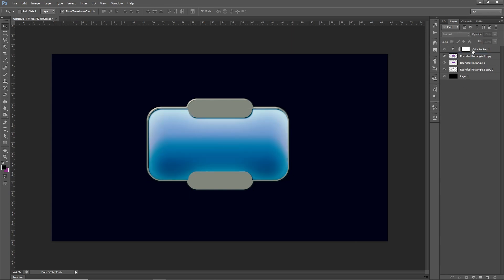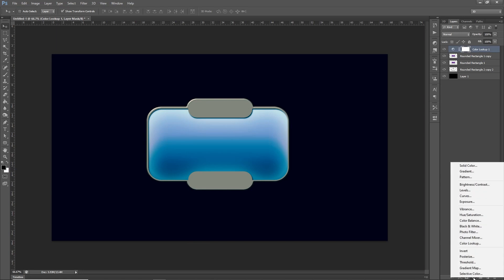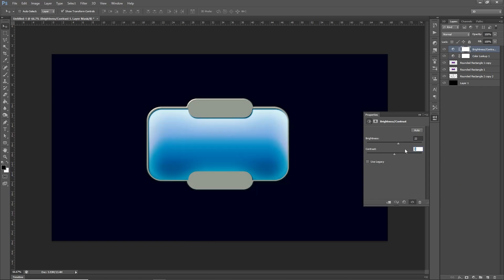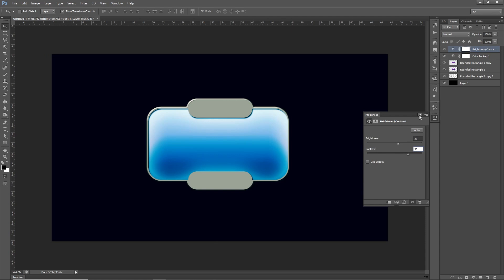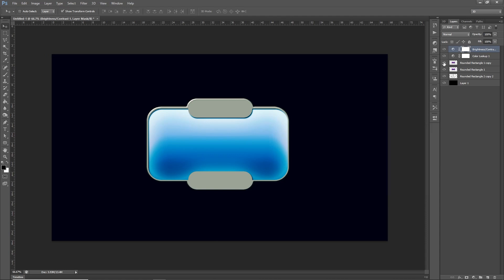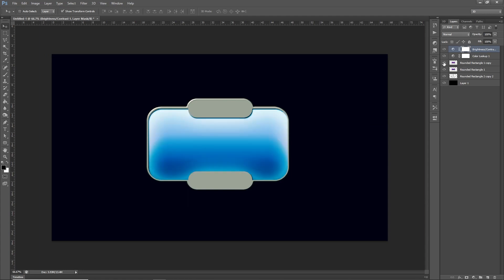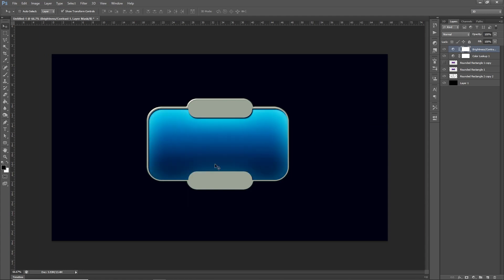I'm going to add some adjustment layers. First, a Color Lookup - I'll change it to Teal Orange Plus Contrast, which really darkens things down and affects the overall colour. I'll then add another adjustment layer for Brightness and Contrast - brightness up to around 22 and contrast to about 50, really pulling this out and making the metallic effect glow. So that's with it switched on, and that's with it switched off.